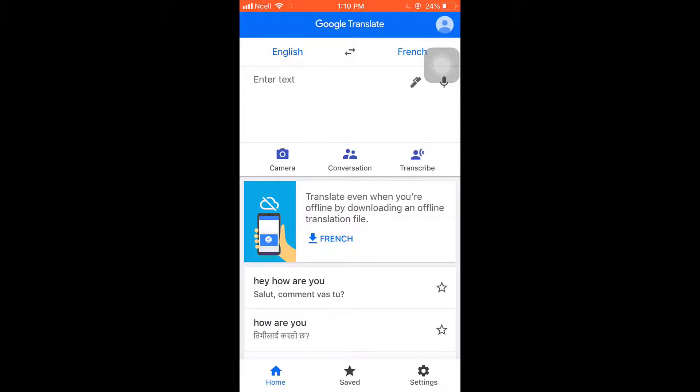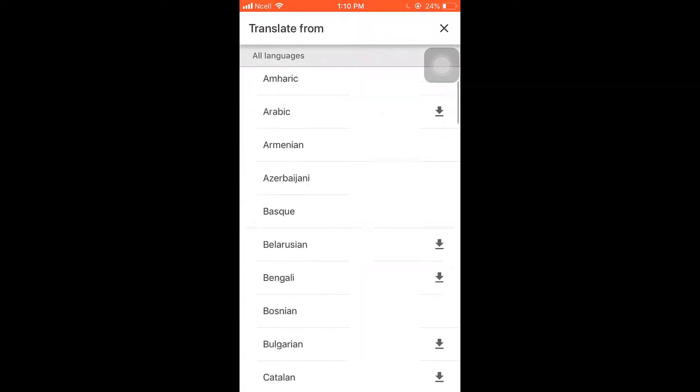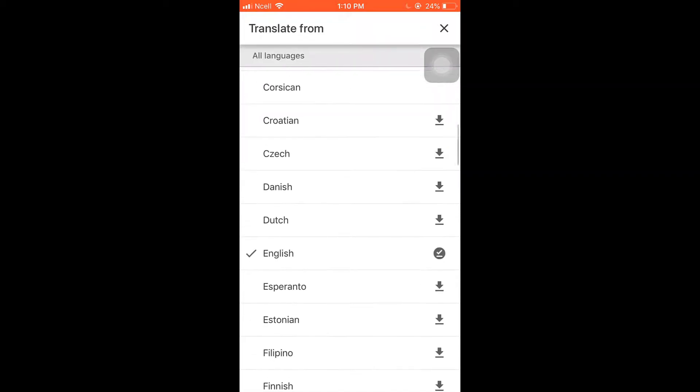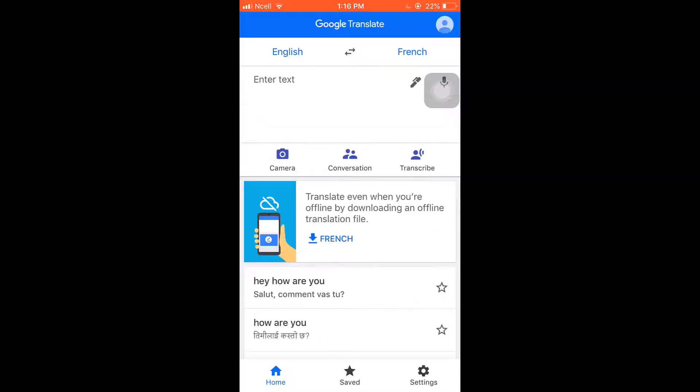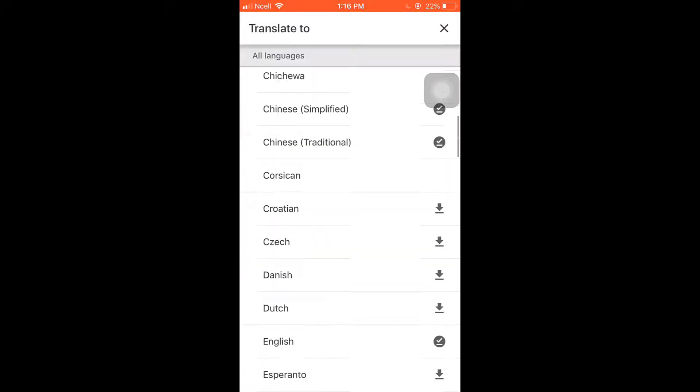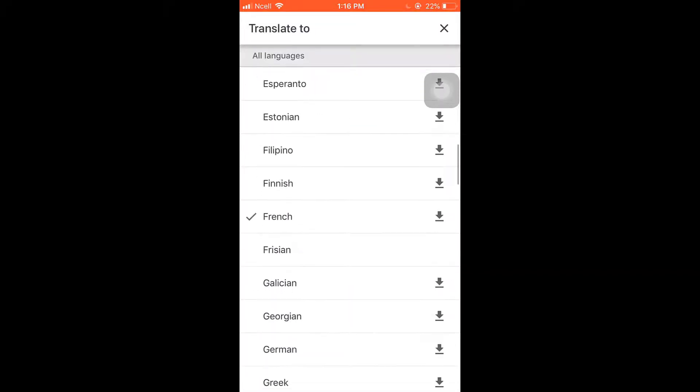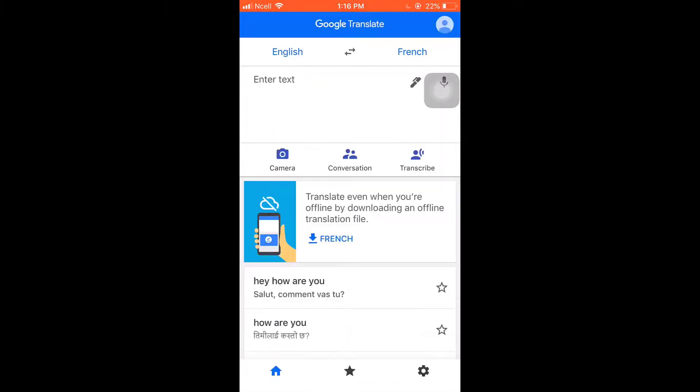And on the right hand side you'll have to select the language you want to translate to. Now you'll see the option of camera on the left hand side, tap on it.